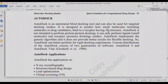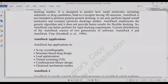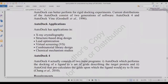AutoDock is an automated blind docking tool that can also be used for targeted docking studies. It is designed to predict how small molecules, including substrates or drug candidates, bind to a receptor with a three-dimensional structure. AutoDock is not intended for protein-protein docking — for that we use tools like GRAMM, PATCHDOCK, FIREDOCK, HADDOCK, and others. AutoDock implements the genetic algorithm and has applications in crystallography, structure-based drug design, lead optimization, and virtual screening.